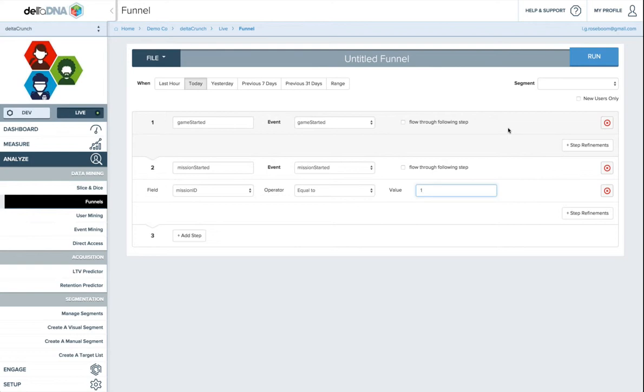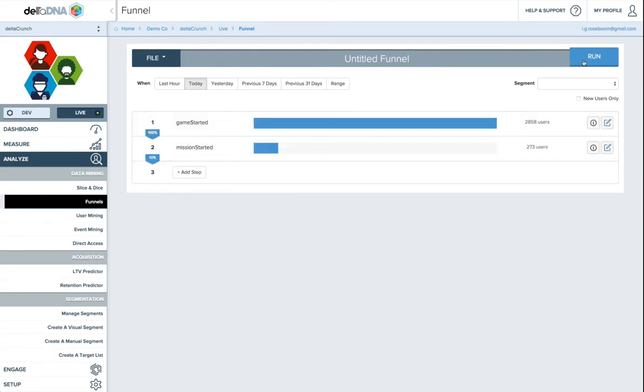So the nice thing about our new funnel tool is that you can press run basically at any time. And what that'll do is then build the funnel straight away for you. So for today, we have 100% of people at the game start, but only 10% of people have started mission 1. And that might seem like a very small number, but that's basically because we haven't clicked the New Users Only button.